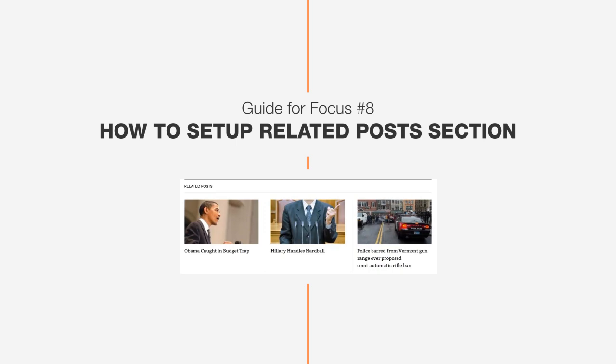Hi guys, John from the DesignWall team. Today I want to show you how to set up the Related Posts section of DW Focus.